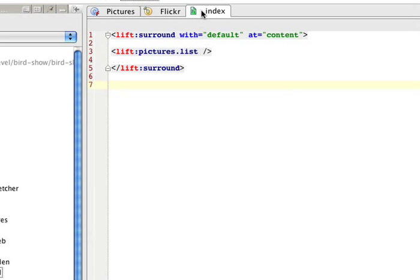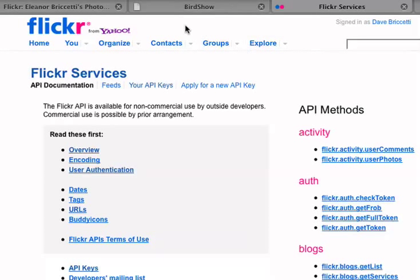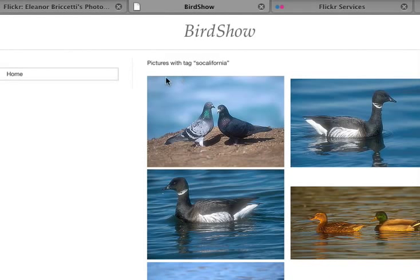This is the HTML file, and this provides the content that goes in this section of the page. Lift does everything else. Lift will make a navigational menu here and put the title here.